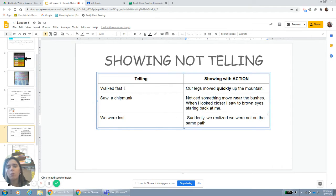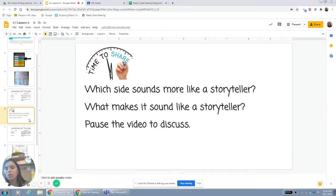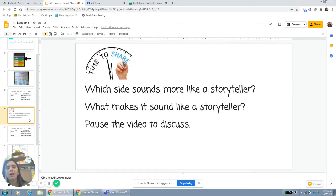That's what I really want you to work on today when you're writing your personal narrative. I want you to stop this video — your teacher is going to pause it. Which sounds more like a storyteller? And what makes it sound like a storyteller? Pause the video to discuss.